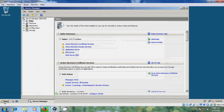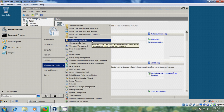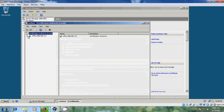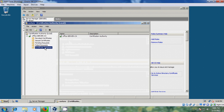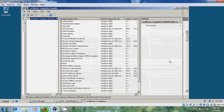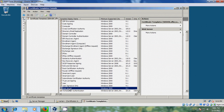Now come to Start, Administrative Tools, and please select Certificate Authority. Expand this, select Certificate Templates, then right-click and select Manage.